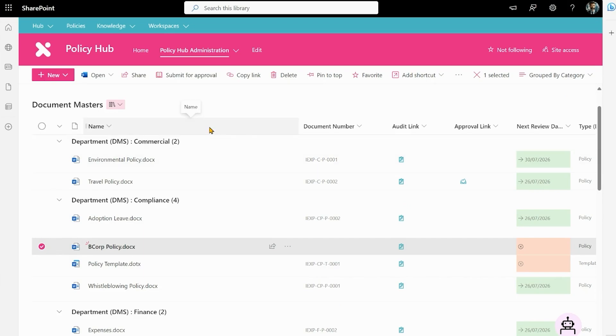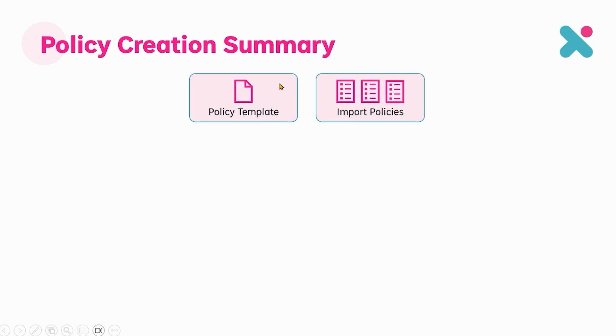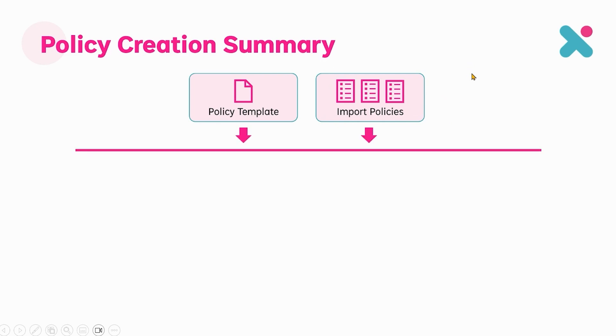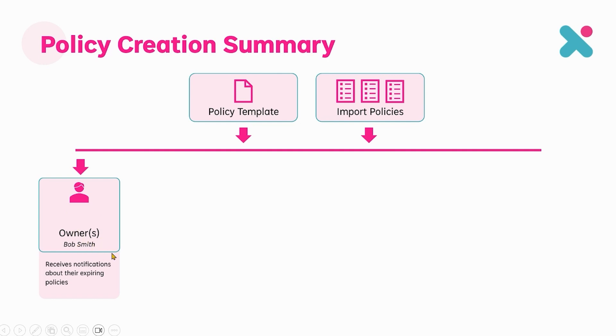Let's just summarize what we've seen there. We started with a policy template and we created a policy from there, but also we showed how we could import a policy and we can use the same approach to import multiple policies. Once we'd added those policies we then started adding some metadata. We put an owner because that's important to see who gets to remind us about expiring policies.